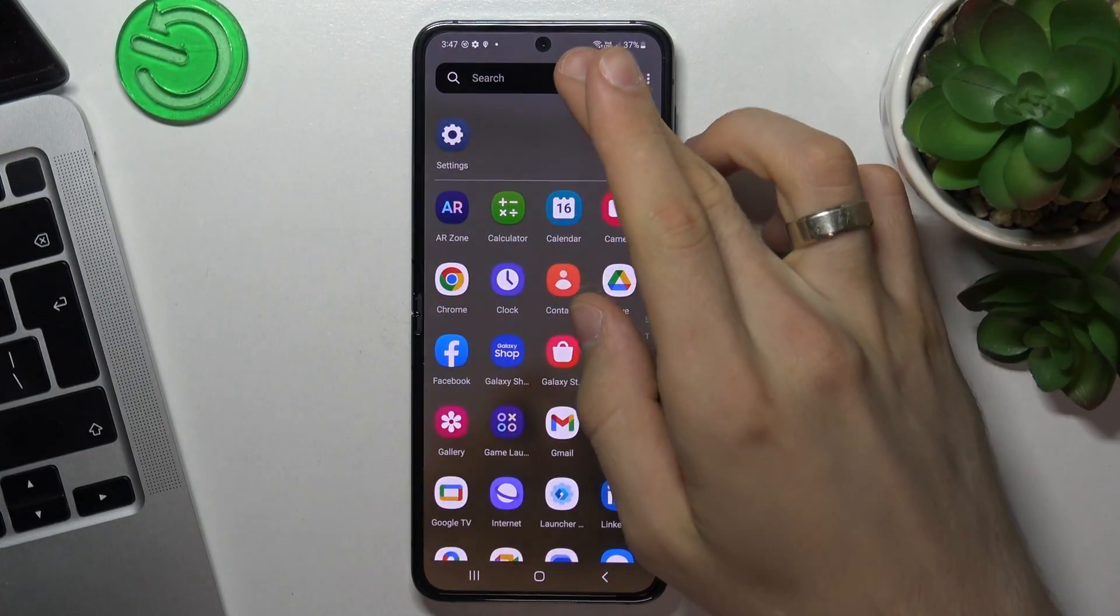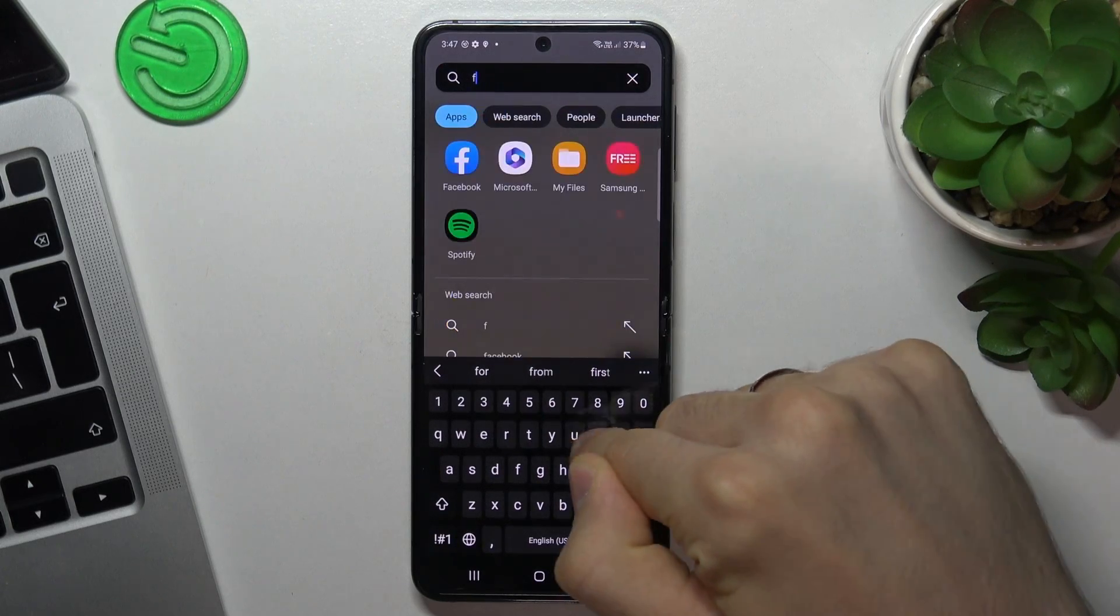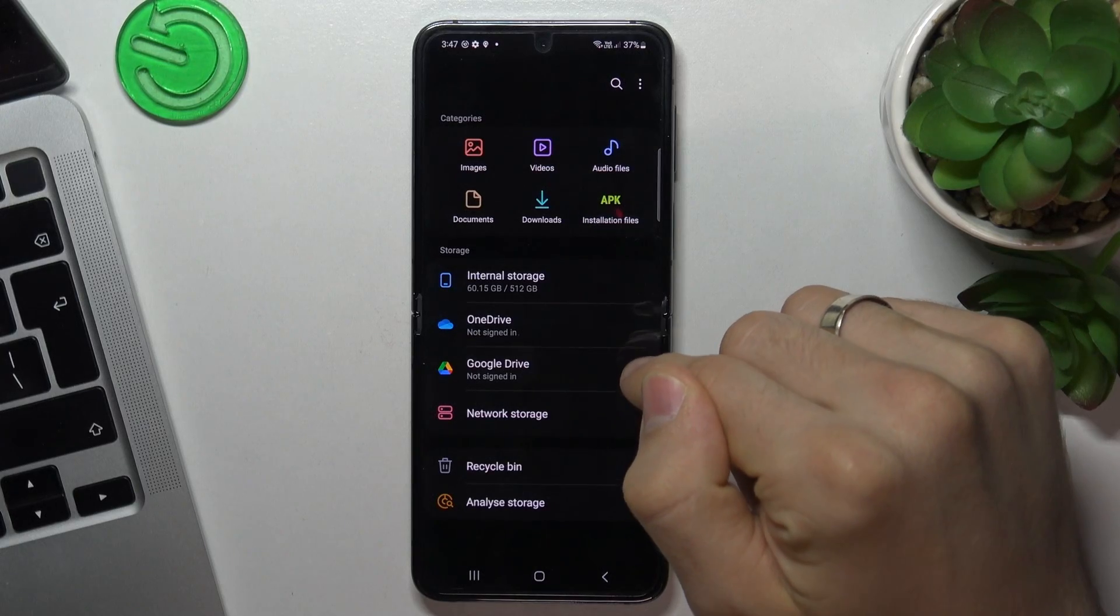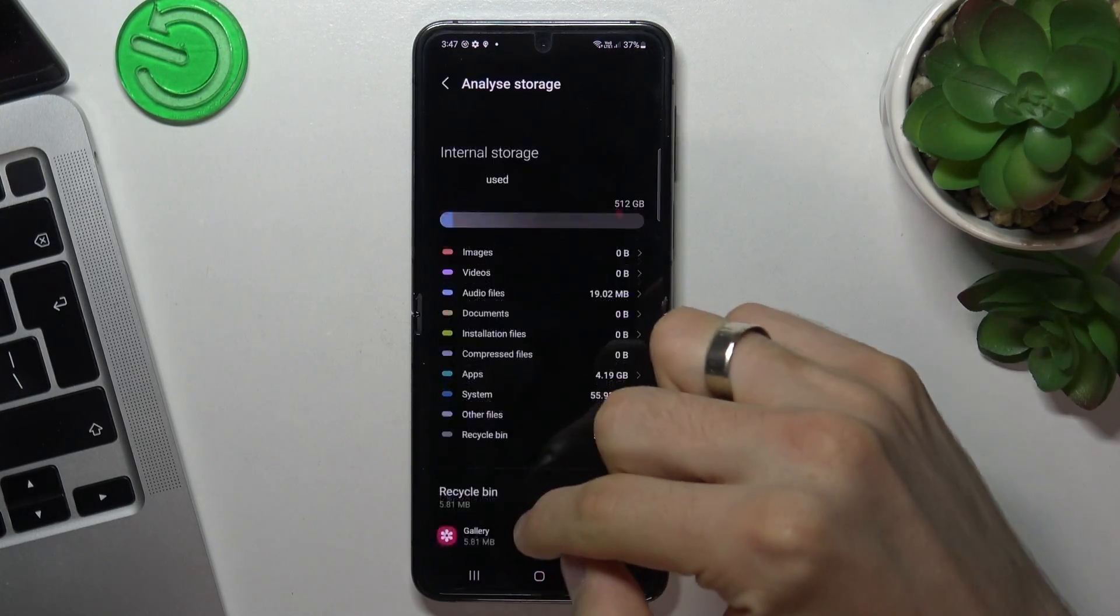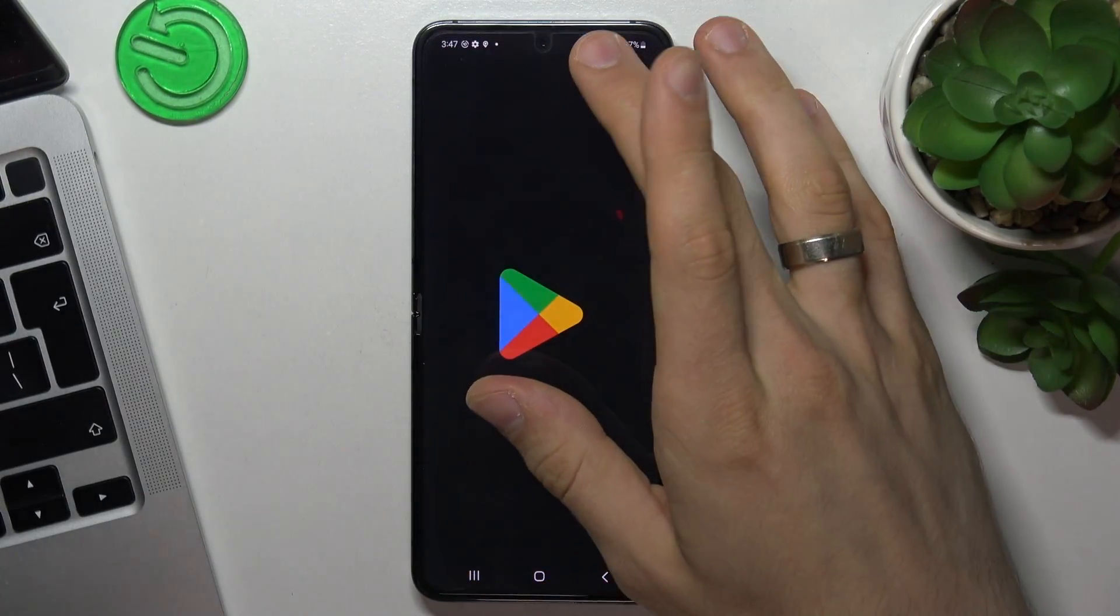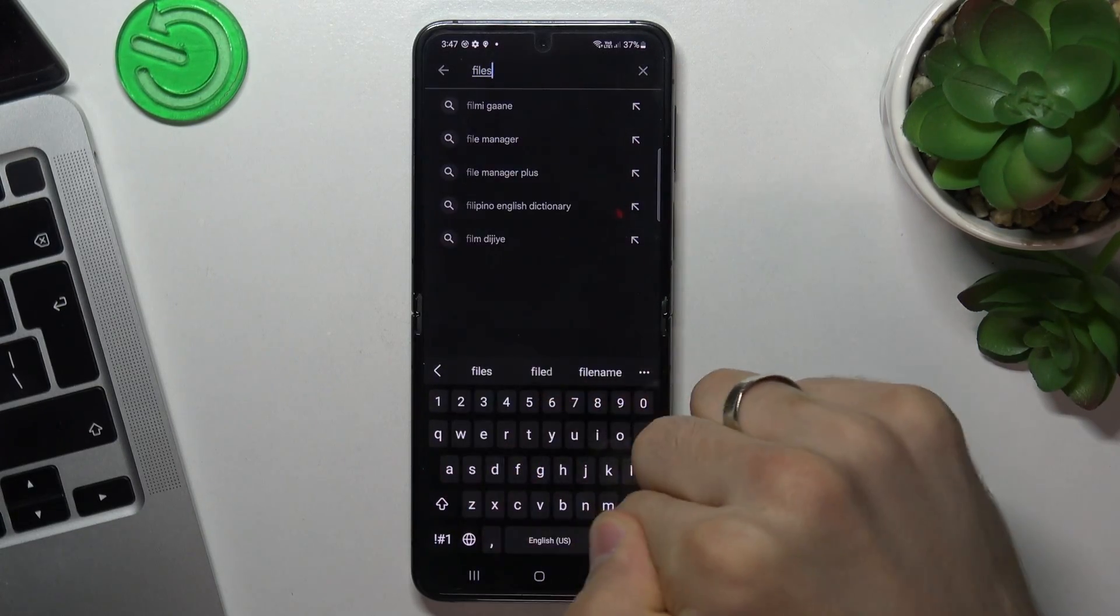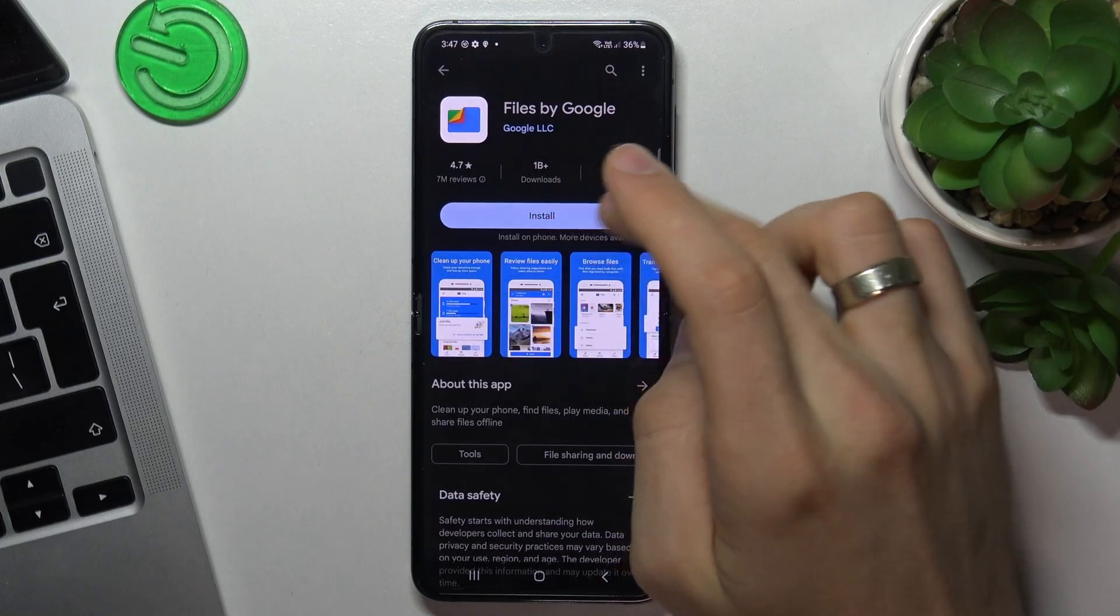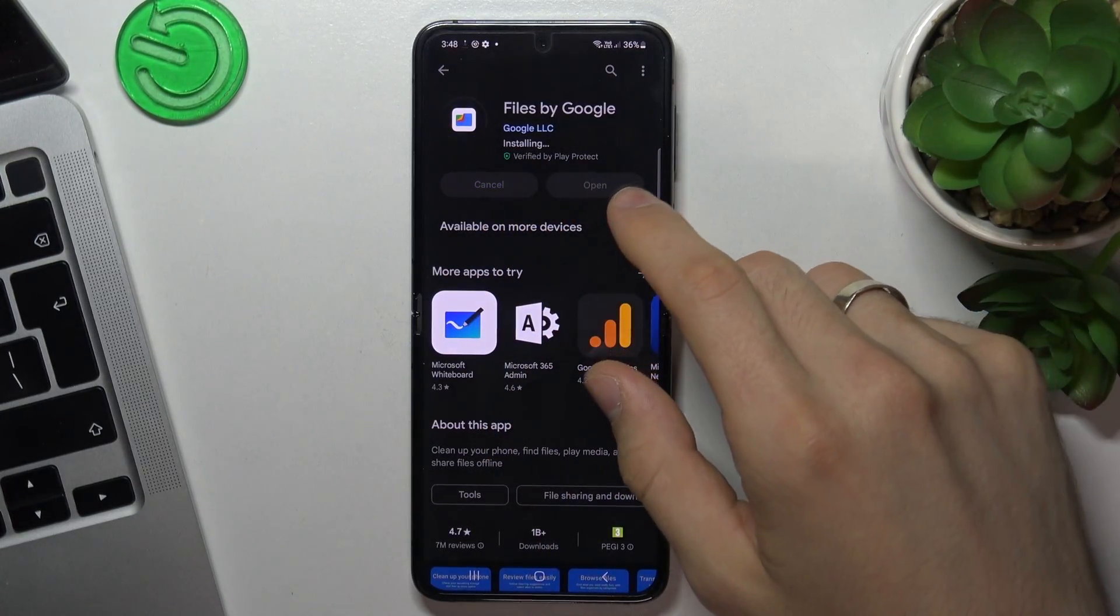It's great if you have the Files application, not the My Files but just normal Files application. But if you want to clean your storage, you can try to do it using My Files. But I suggest to download the Files app from the Play Store. Just find Files. This is Files by Google. As you can see, Google is the developer of this application, so don't be afraid to download it.